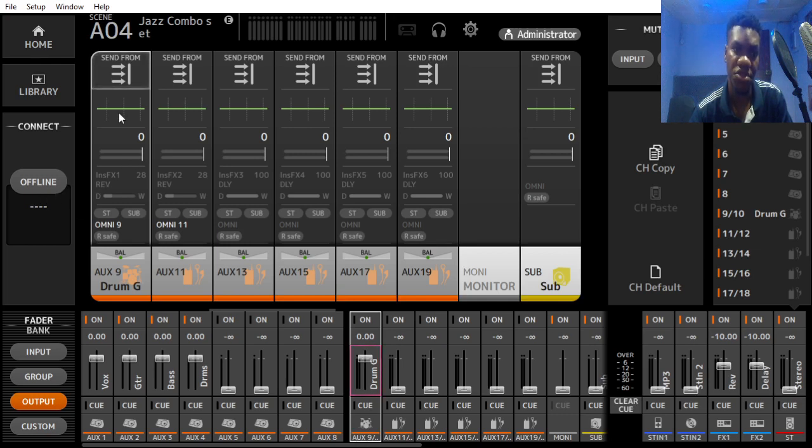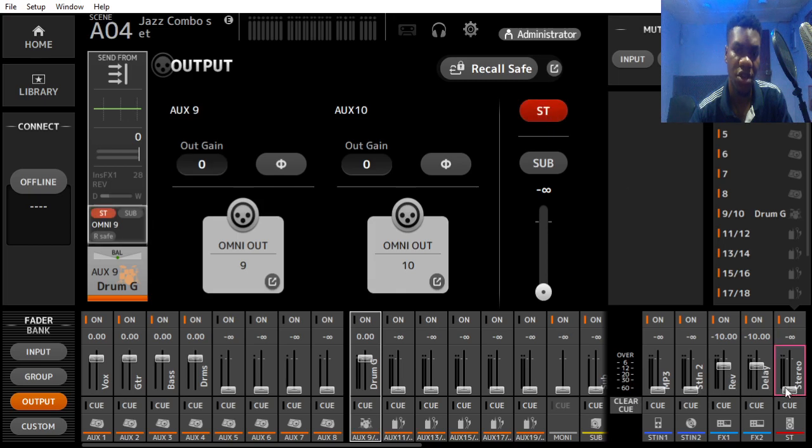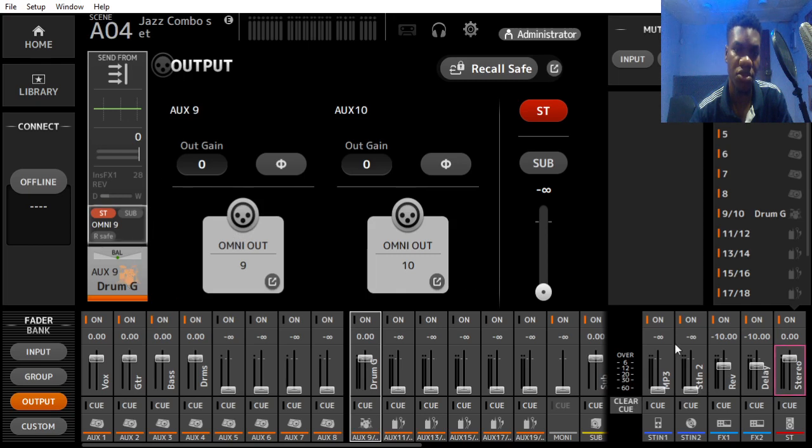This is what we'll do. We'll assign this auxiliary to the stereo master fader, which is this, so that whatever we put in on this group is going to go directly to the stereo master bus.